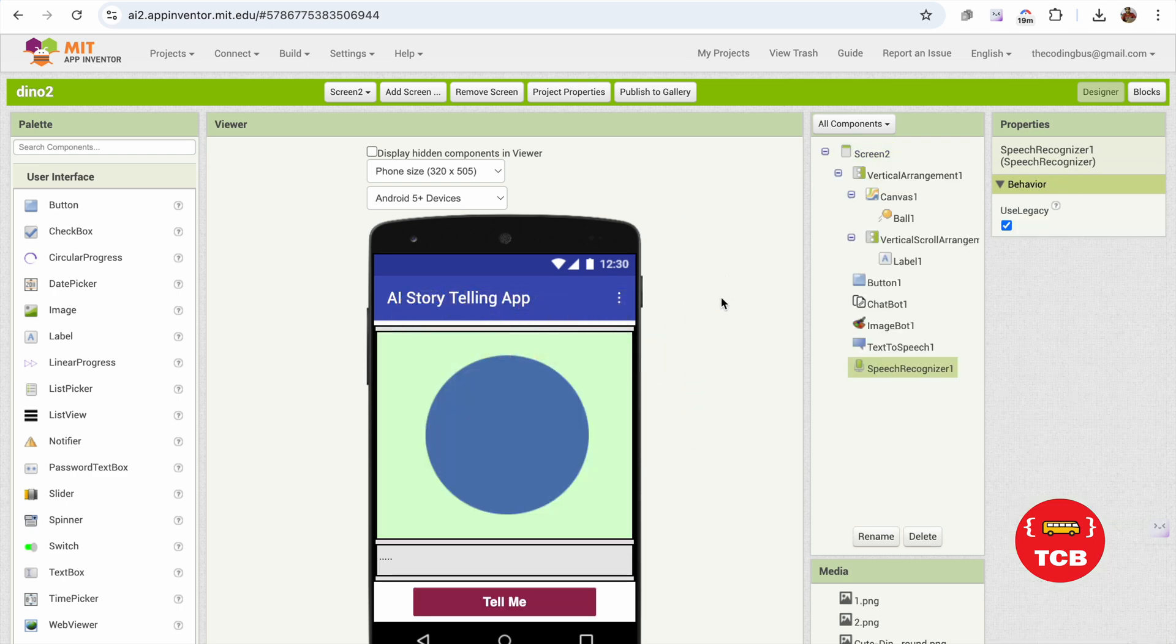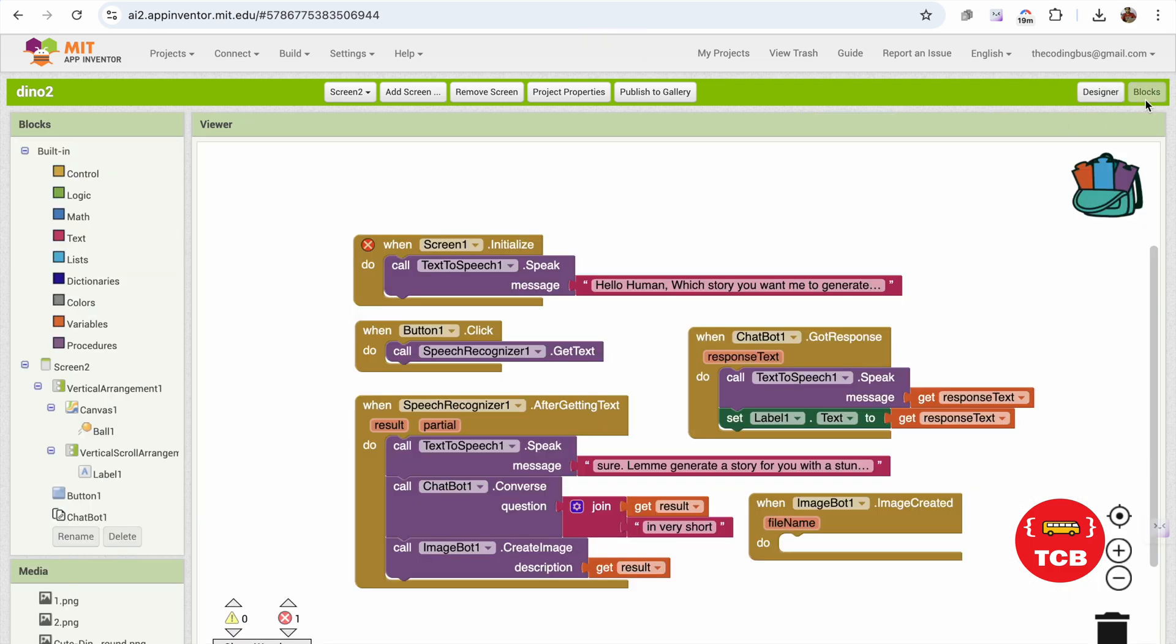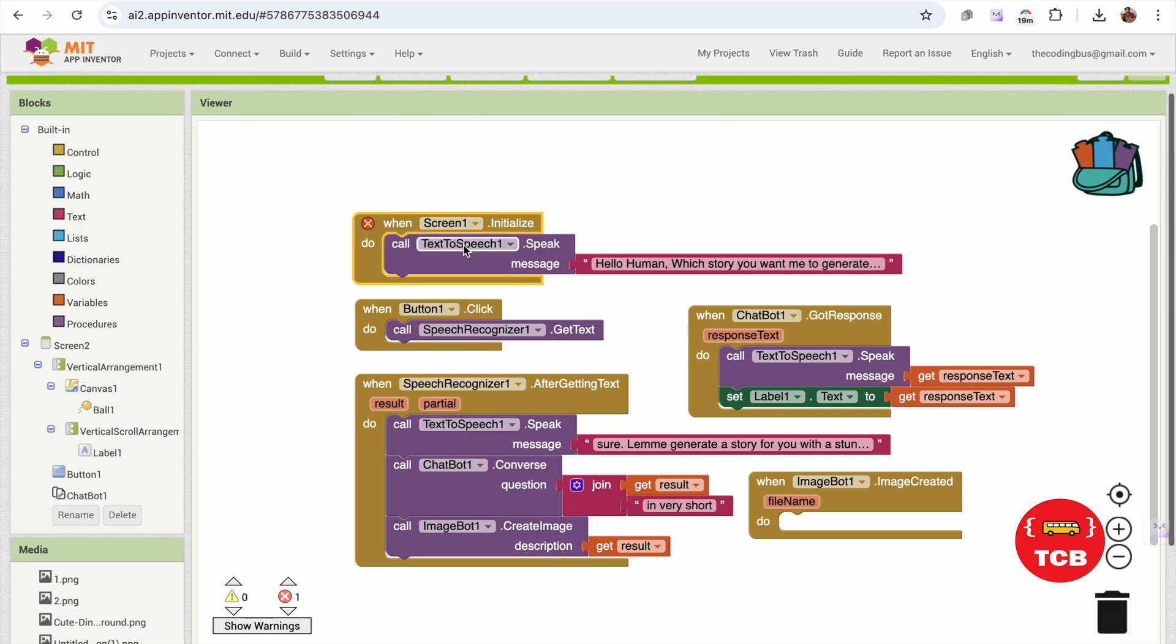This is our project now. This is the overall design. Let's go to the blocks, and you can see all the blocks. As you can see, it's Screen Initialize, so you can just change it to Screen2.